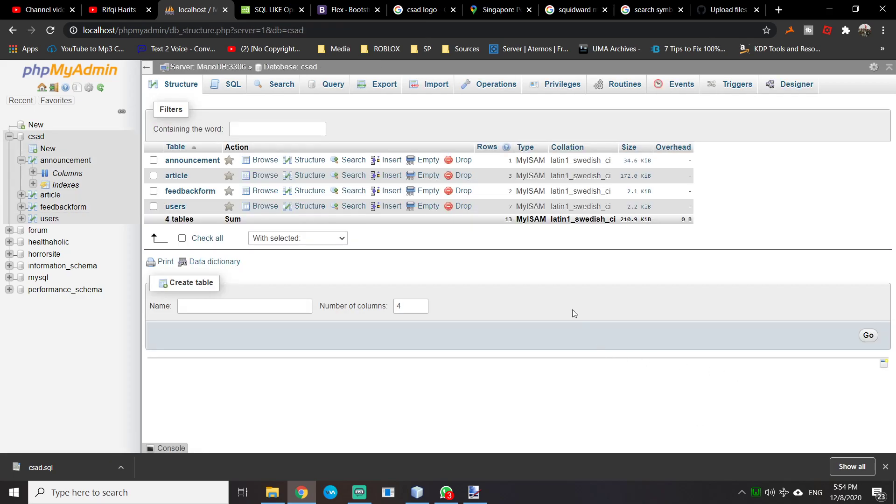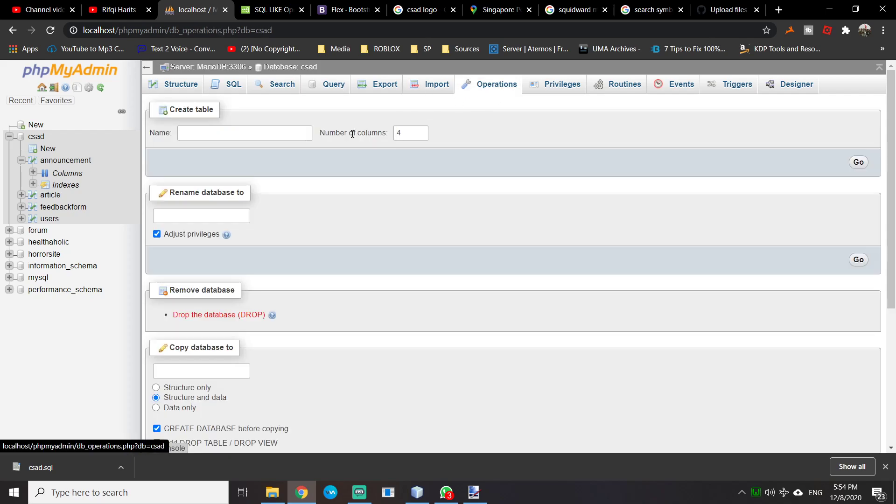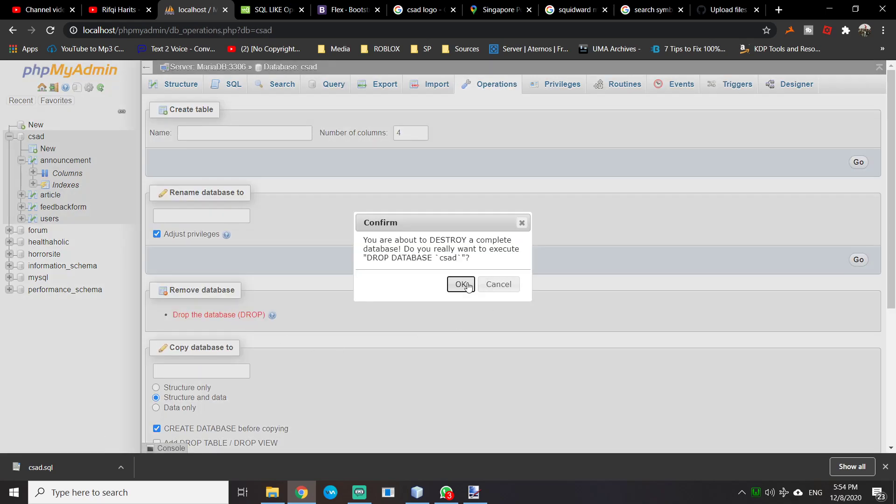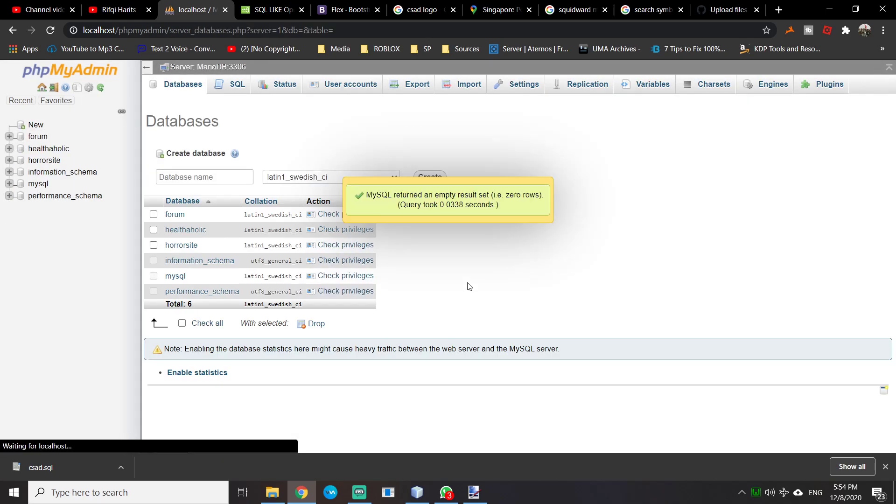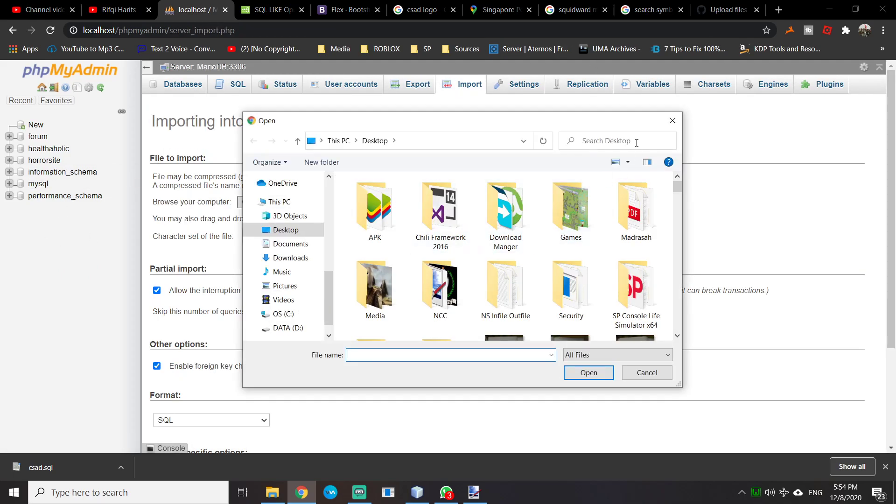If you want to delete it, you can click Operations, drop the database. Now you have nothing.